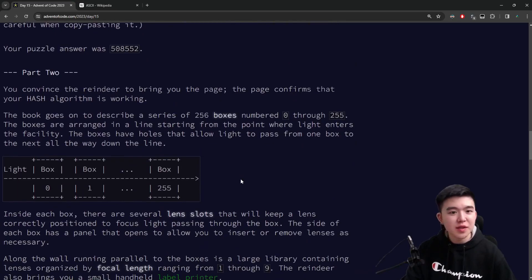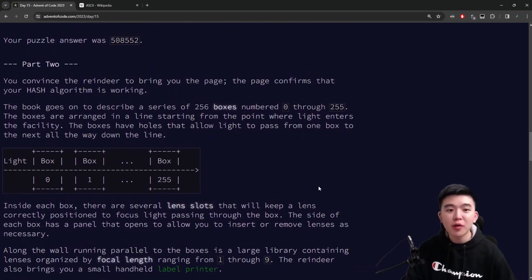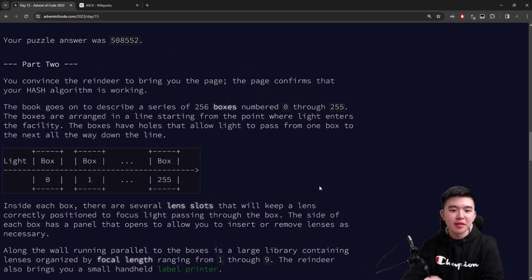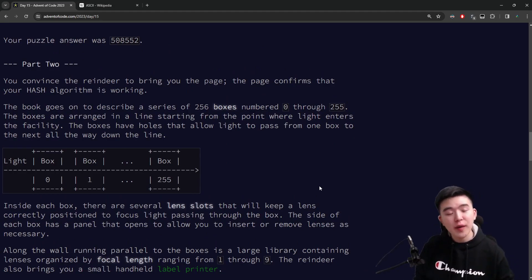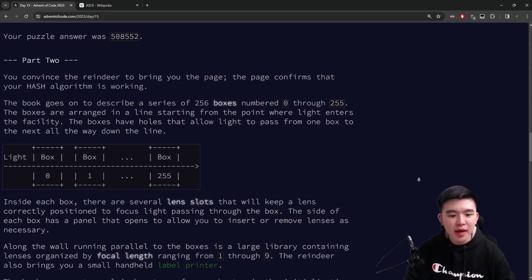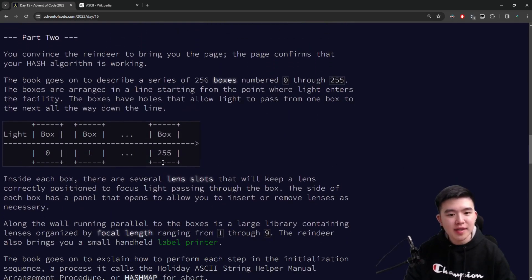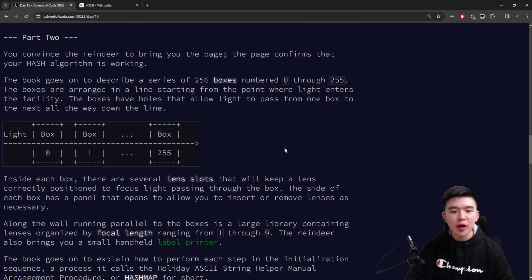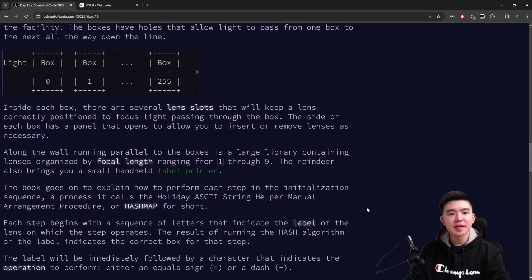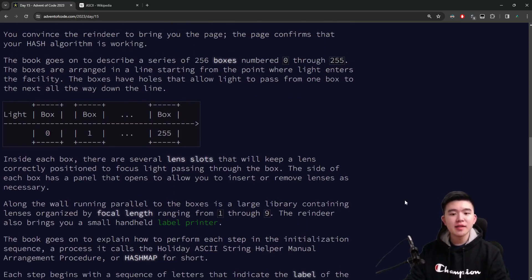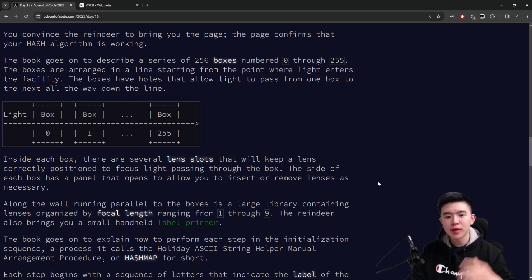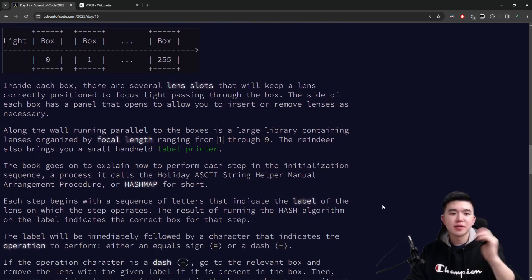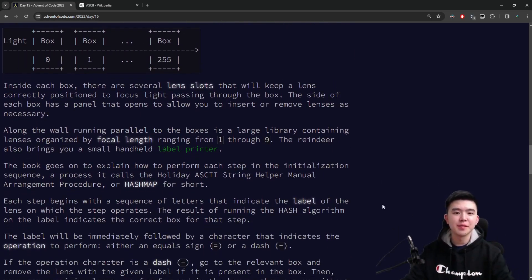For part two we need to do something a lot more complicated. Part one was just the warm-up — the implementation of the hash algorithm, which is actually just in the appendix of the book the reindeer give us. For part two we actually need to use this algorithm. How the laser system works is we have a set of 256 boxes. Inside every box will eventually be a set of lenses. Every lens has a label which is a string and a focal length which is an integer between one and nine inclusive.